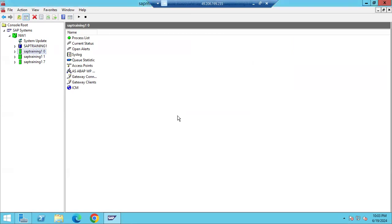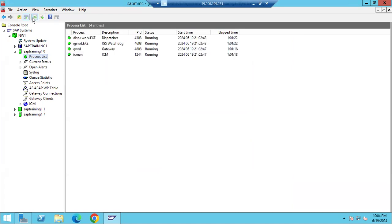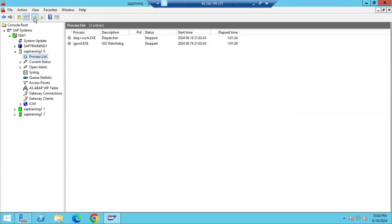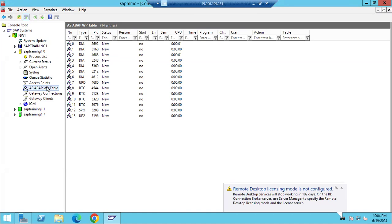A student notes: in the default profile, the changes affect all instances. The instructor clarifies: yes, if it is common, it will affect all instances. Default profile covers default settings — default client, default database name, default instance number. For SAP*, you can configure it in the default profile if you remove instance-specific overrides.